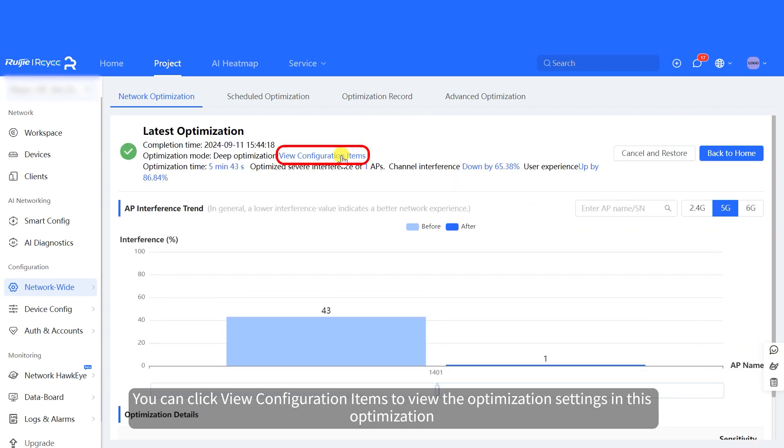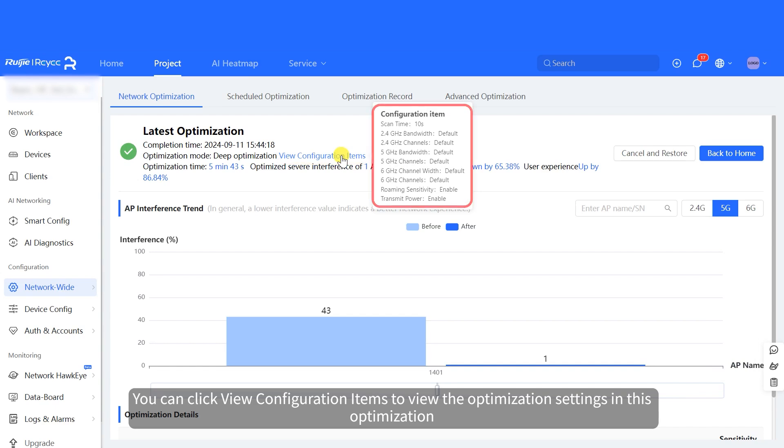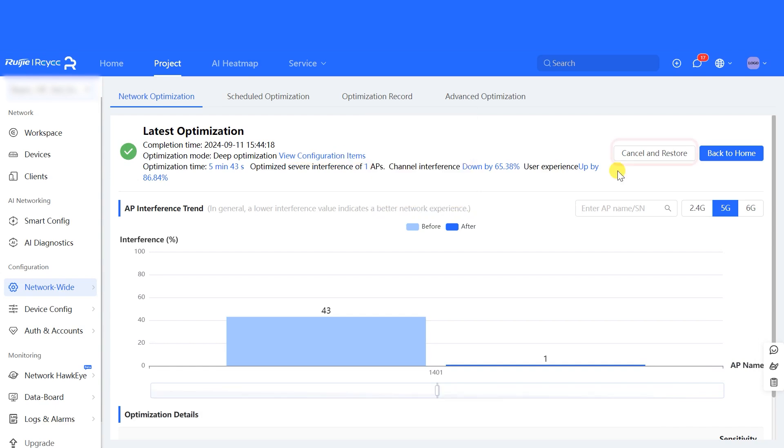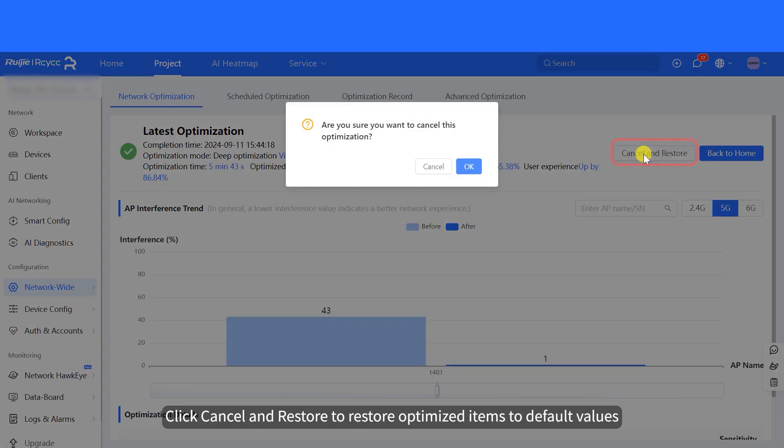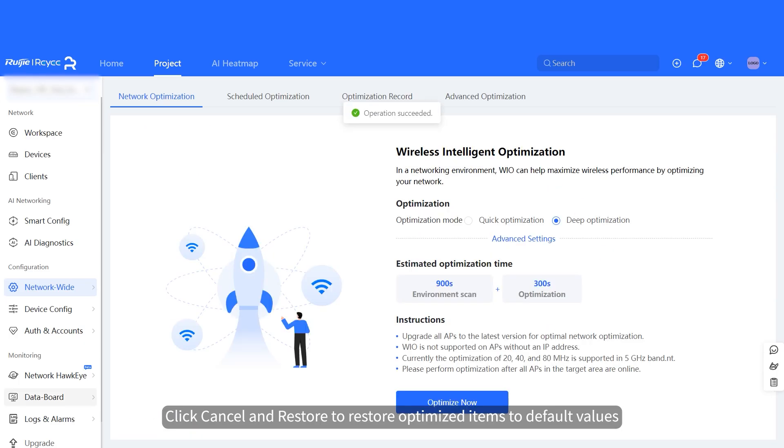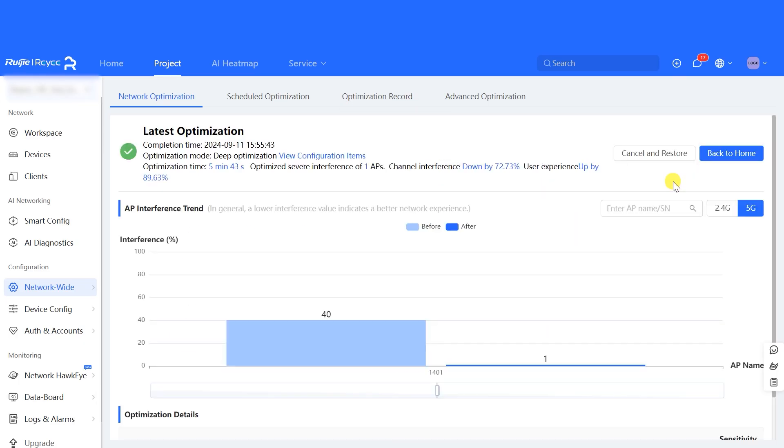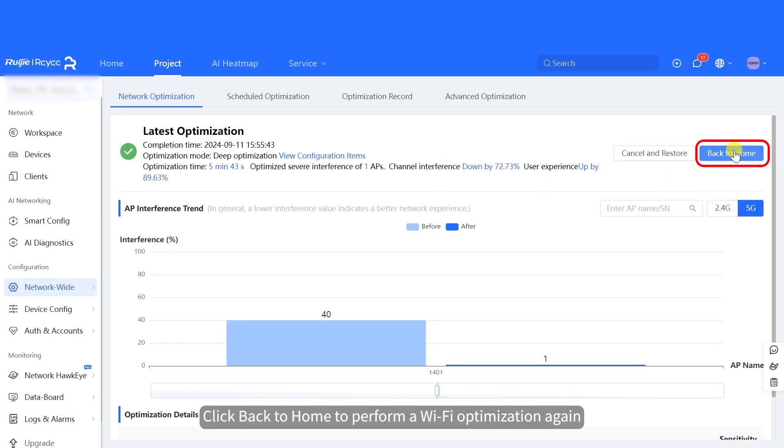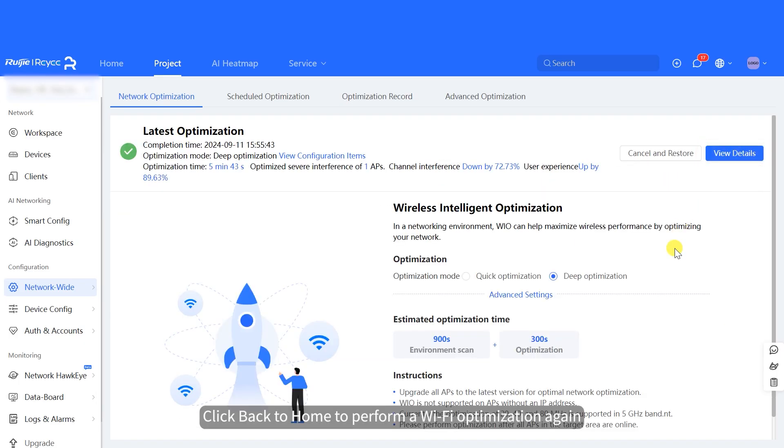You can click View Configuration Items to view the optimization settings in this optimization. Click Cancel and Restore to restore optimized items to default values. Click Back to Home to perform a Wi-Fi optimization again.